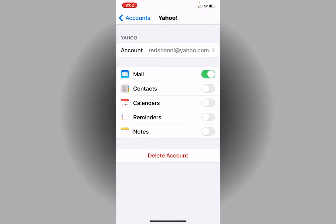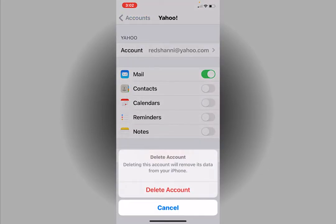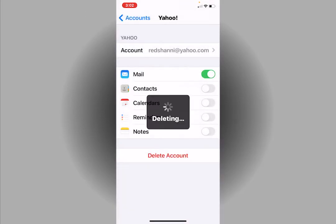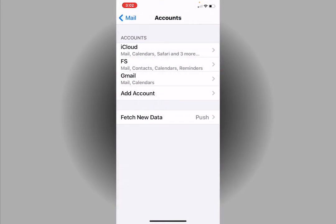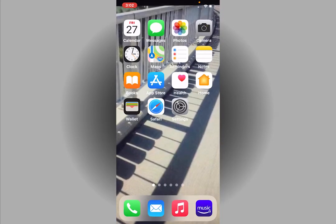You're going to hit delete account. Confirm delete account. You'll see now when I go back that mail account no longer exists.